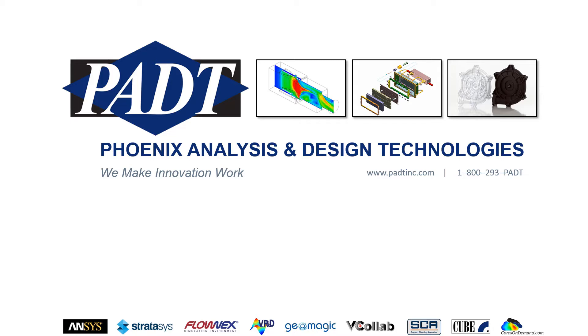Welcome to PADT, Phoenix Analysis and Design Technologies, where we make innovation work through simulation, product development, and rapid prototyping.